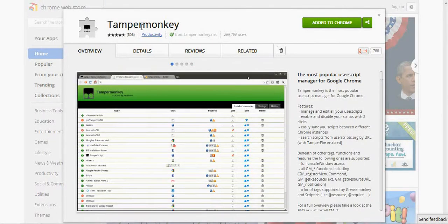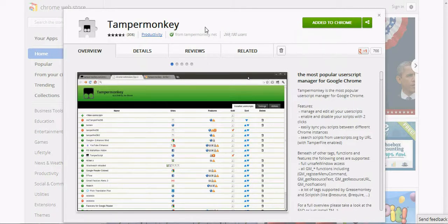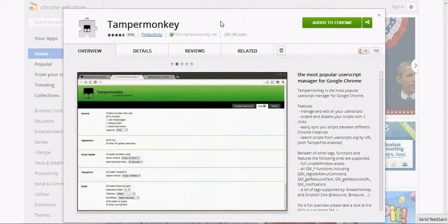For Chrome, you want to install TamperMonkey, which is what I've already got added to Chrome. Just click right at that button right there and it should add it and do all the fancy stuff for you.